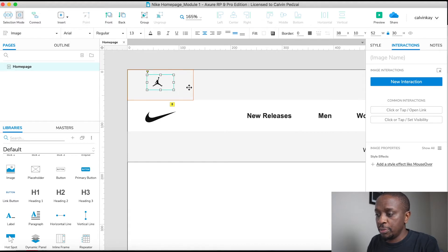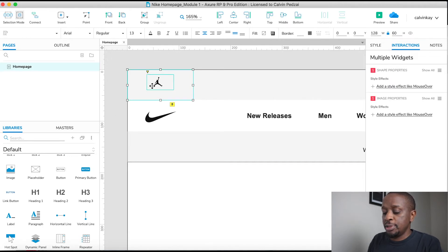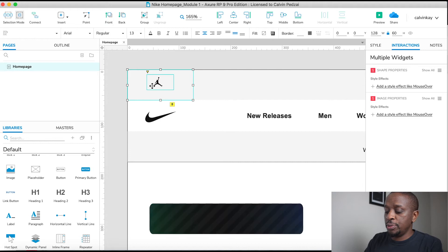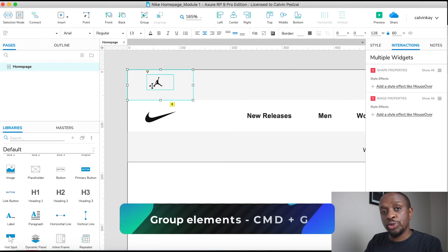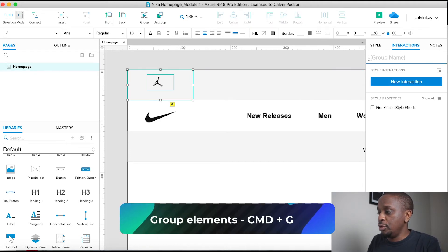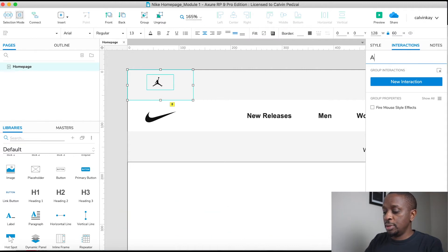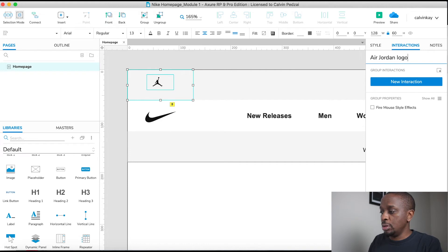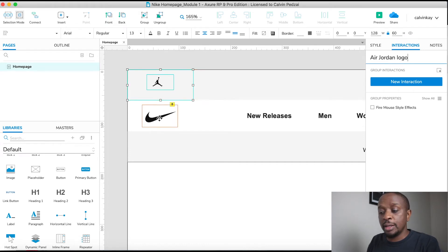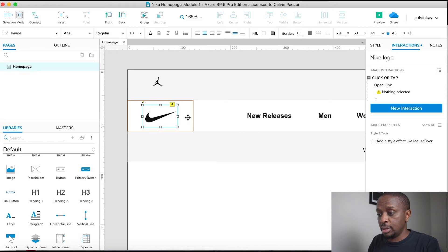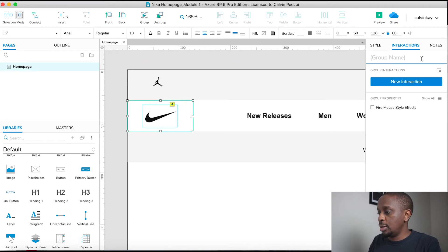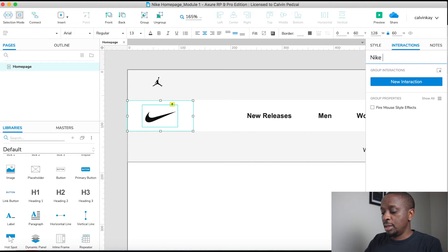You select them both by pressing Shift-tap, and then you press Command-G to group, or Control-G if you're using PC. Then you have a group. I'm going to name this group 'Jordan Logo'. And then I'm going to do the same for Nike—Control-G—and name it 'Nike Logo'.